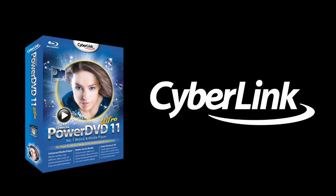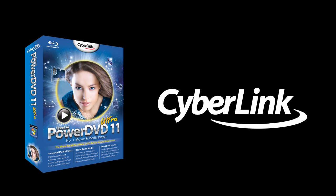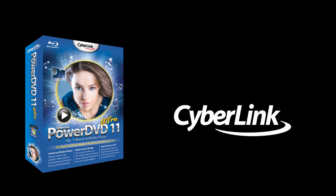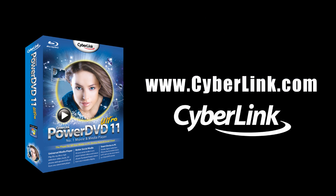There are many other cool and exciting features in PowerDVD11. Check out www.cyberlink.com for more details.